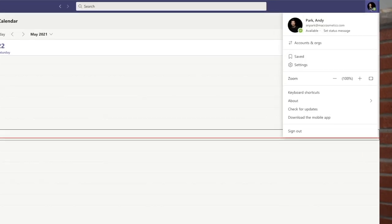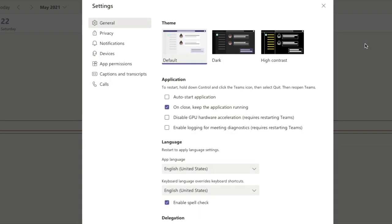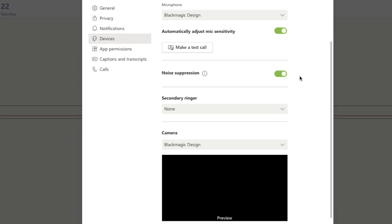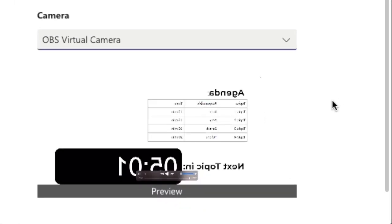As a final step, let's open up Teams. Click on the profile picture and go to Settings, then Devices. Scroll down to the camera and hit the dropdown arrow. We should see an option for OBS Virtual Camera — let's select it. The preview will show the window flipped horizontally, but other people will see the window correctly. Let's put the camera back to our default webcam for now.